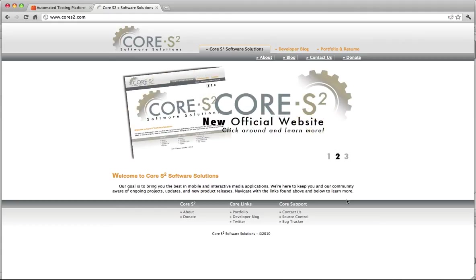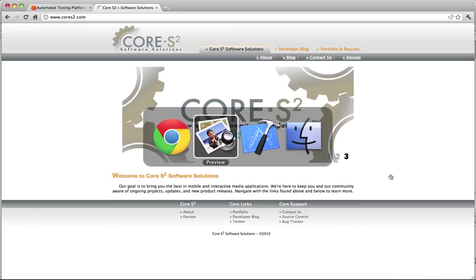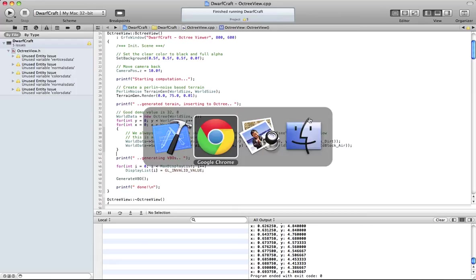Hi, this is Jeremy Brayden with Core Escort Software Solutions. Today I'll be talking about Octrees and voxel data compression for a small video game that I've been writing for the past couple of days.